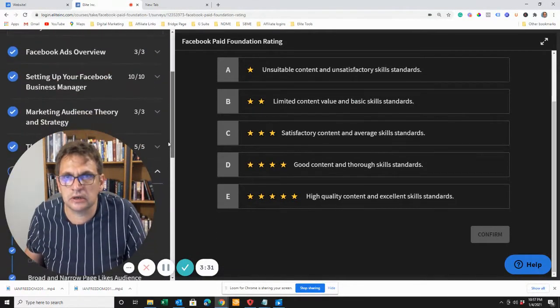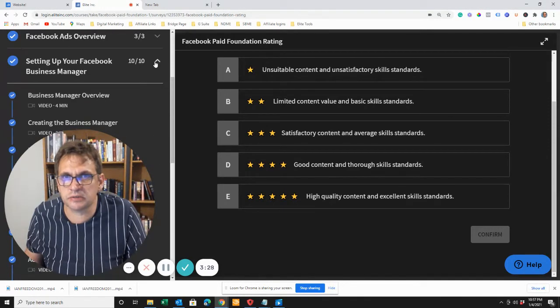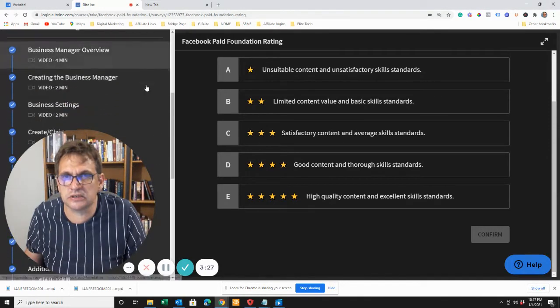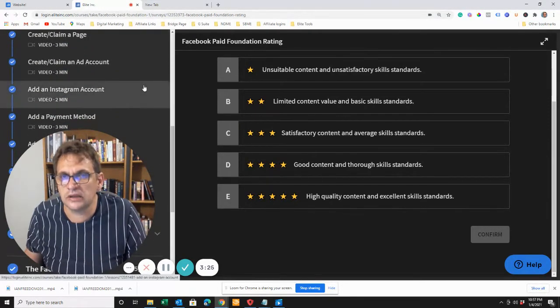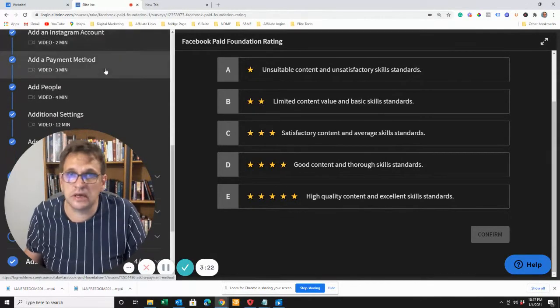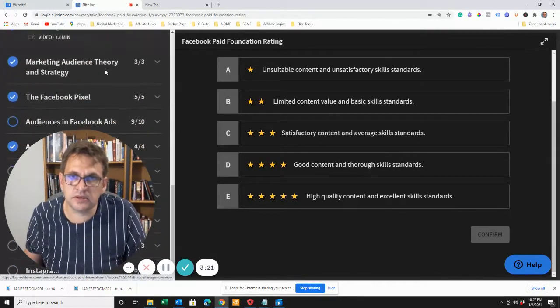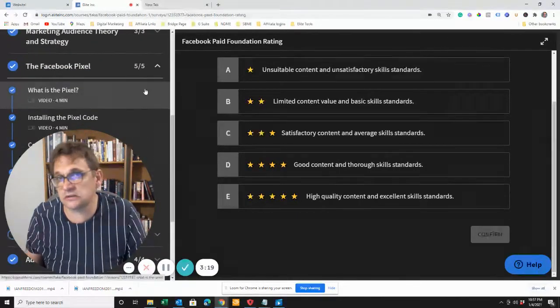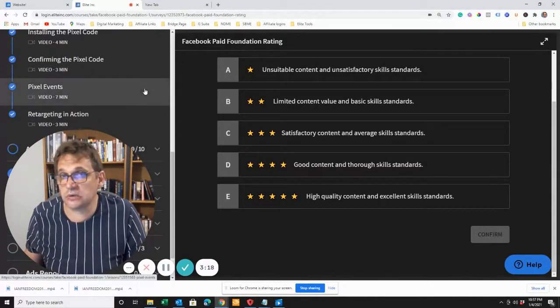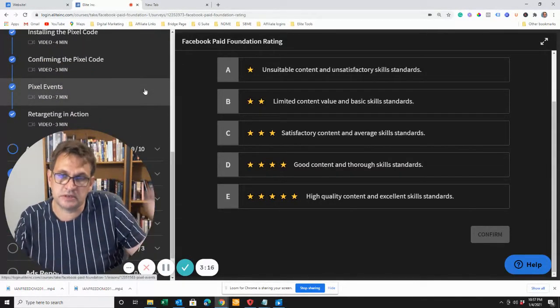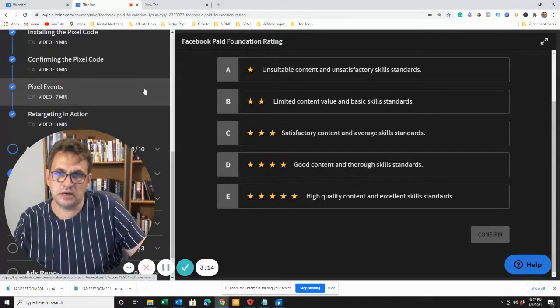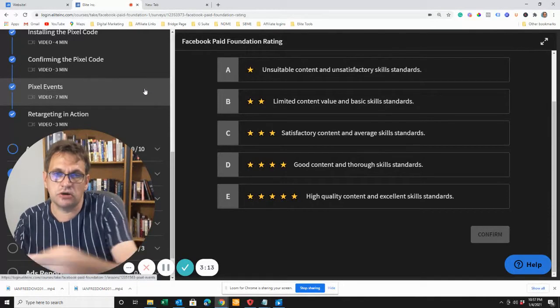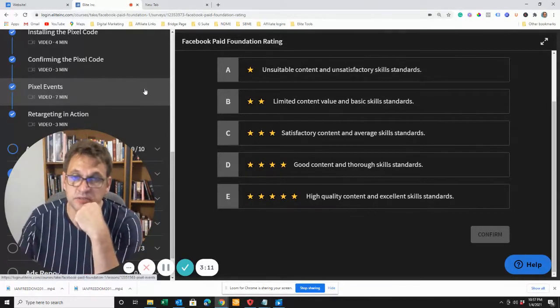You've got starting your Facebook Business Manager. You can see it takes you through all the various steps, add an Instagram account, add a payment method to your Facebook, the Facebook pixel, which is actually quite interesting. That is a pixel that you put on your website, that if somebody goes to your website, you can retarget them within Facebook.